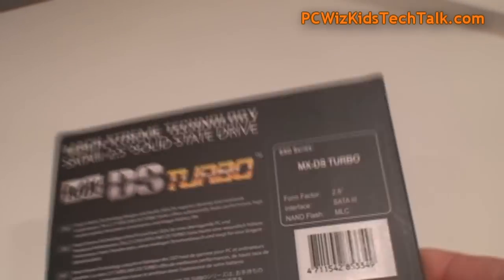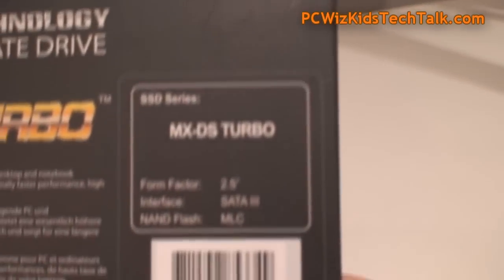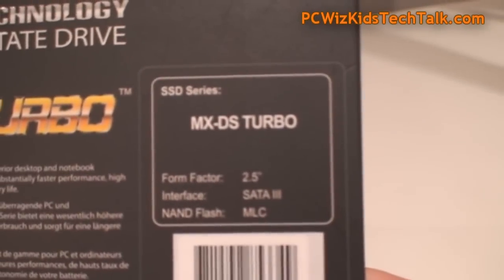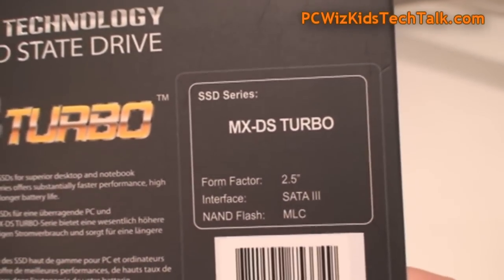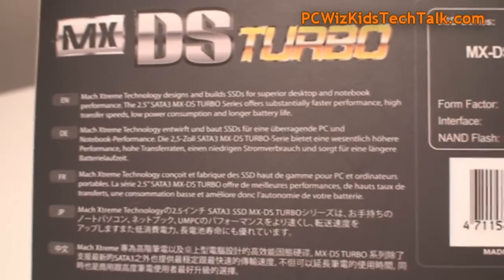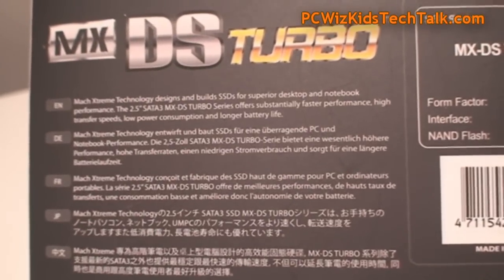It comes with a bracket. It's using the Sandforce controller. The NAND flash chip, the 25 nanometer chip, is the MLC.